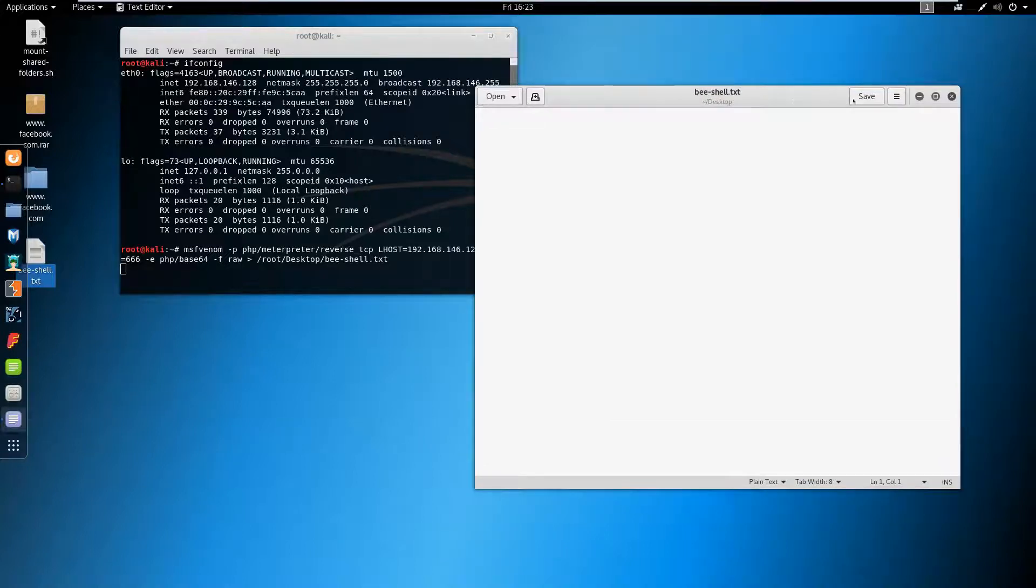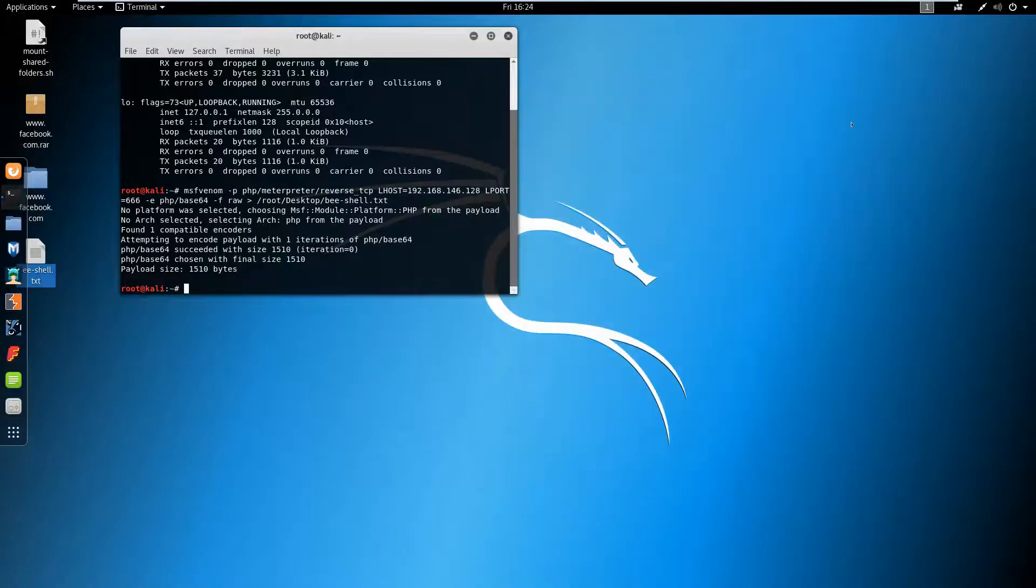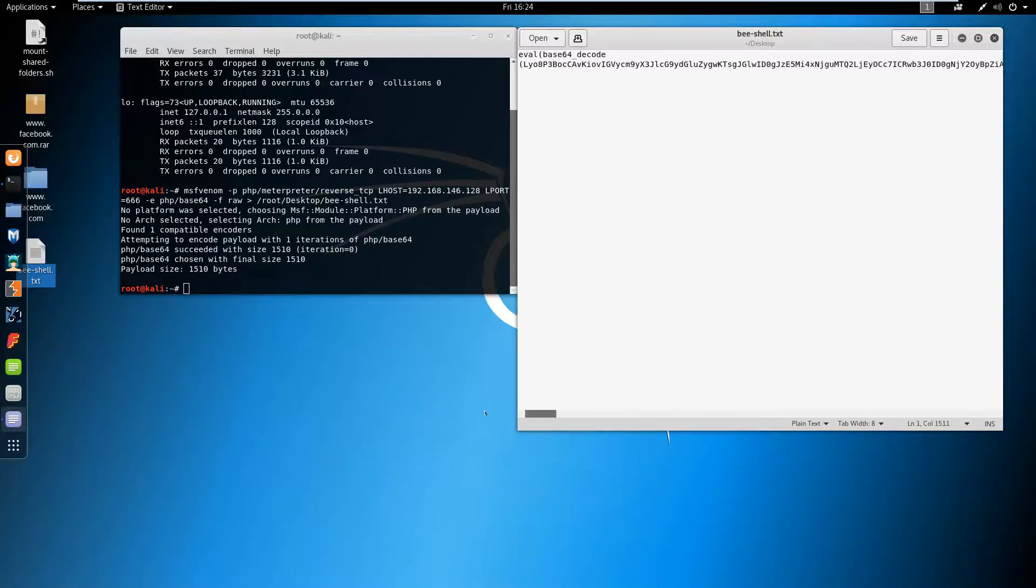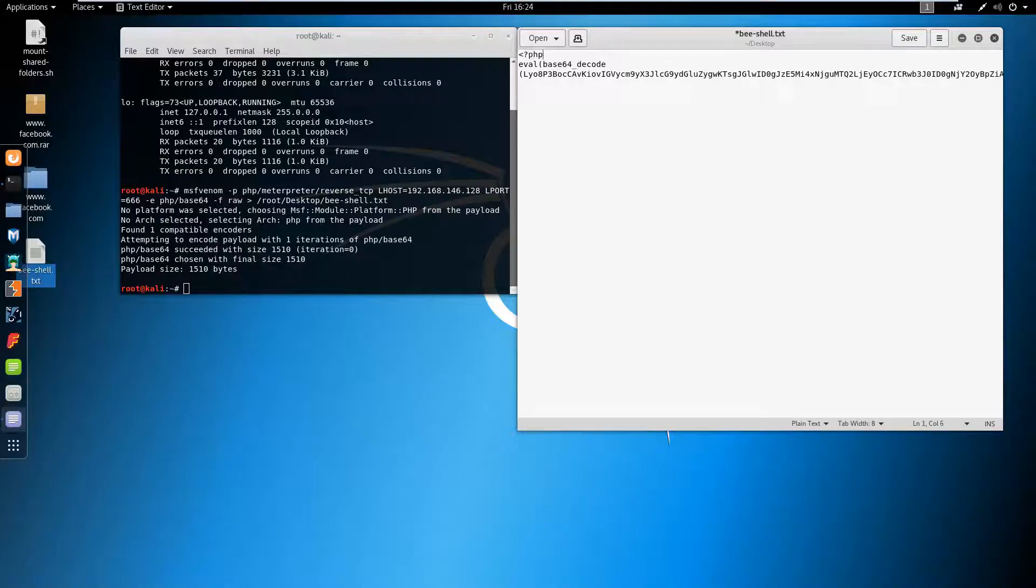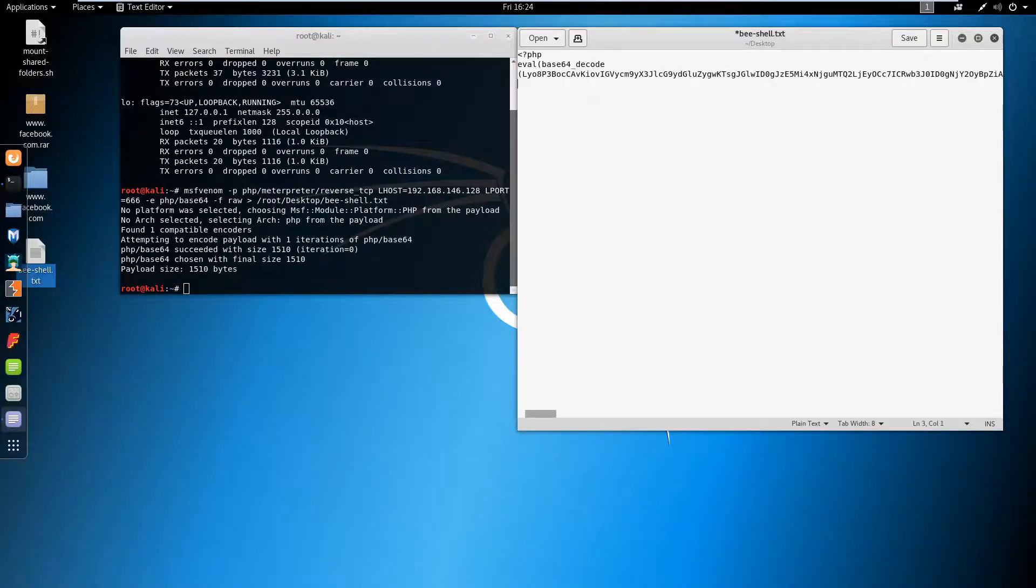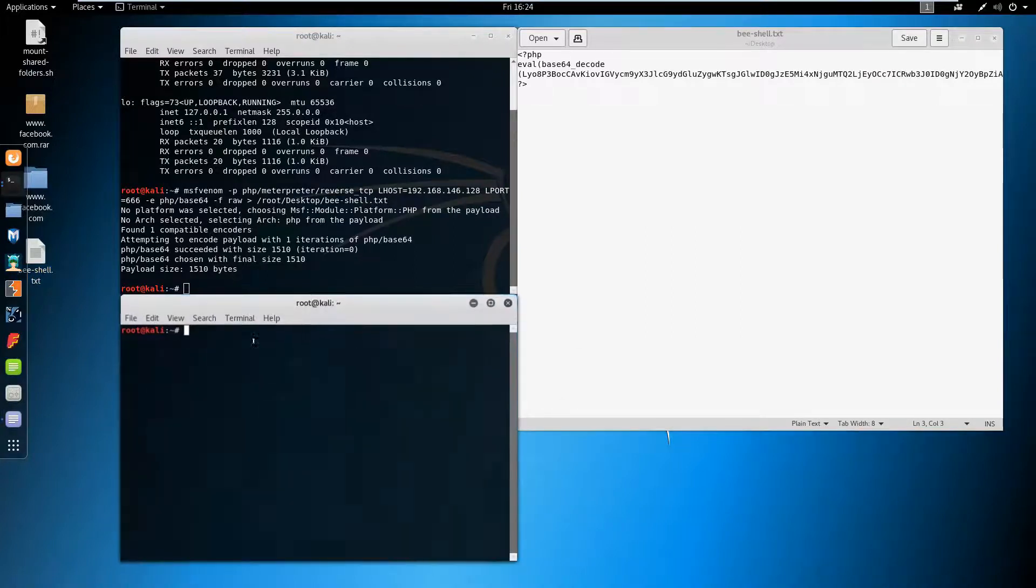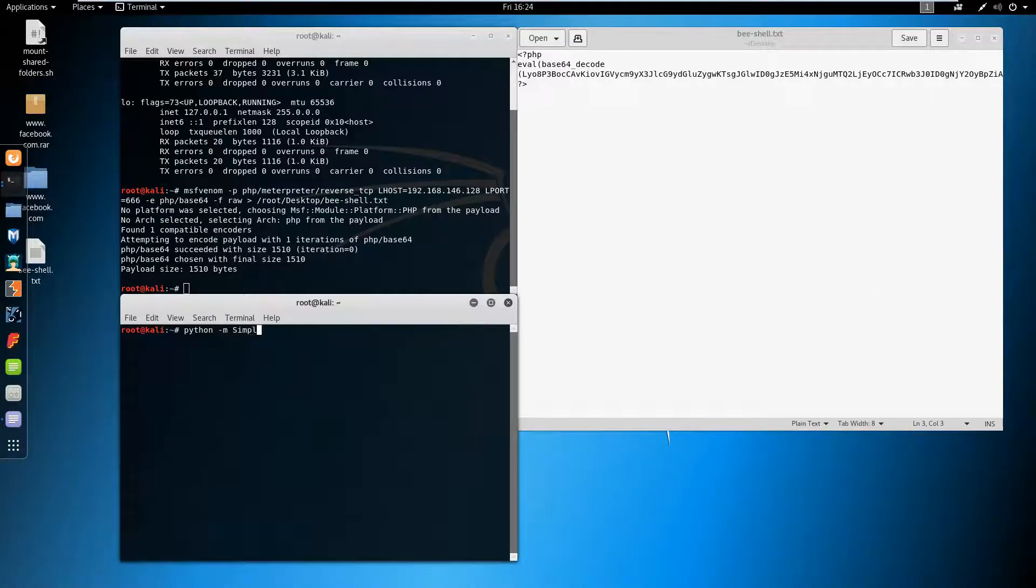Here I have got it. Let's change this and add the PHP tags. Now it has been created. Here I'm going to add the PHP signature. Let's start our simple Python HTTP server, python -m SimpleHTTPServer on port 80.